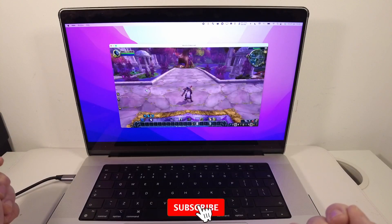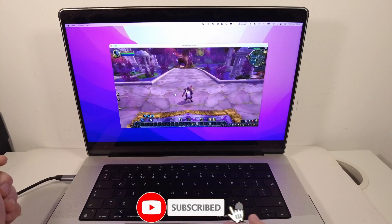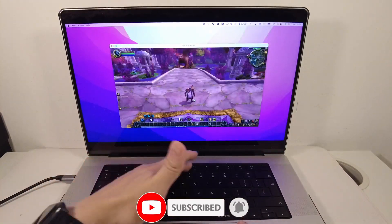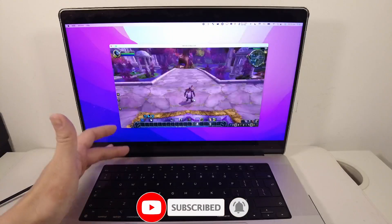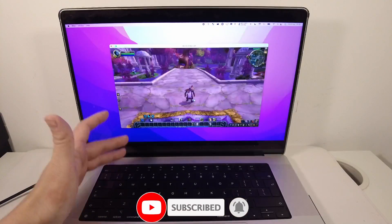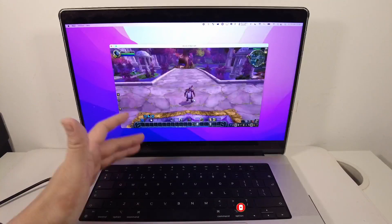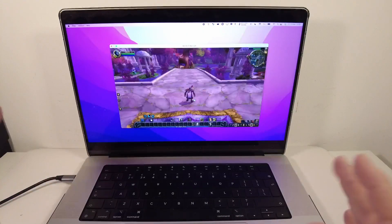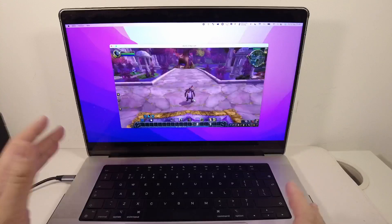Hi everyone, this is Andrew Tsai and welcome to my YouTube channel. Today I'm going to show you how to change the function keys so that they work as standard F1, F2, F3 keys, etc. on the Mac operating system.